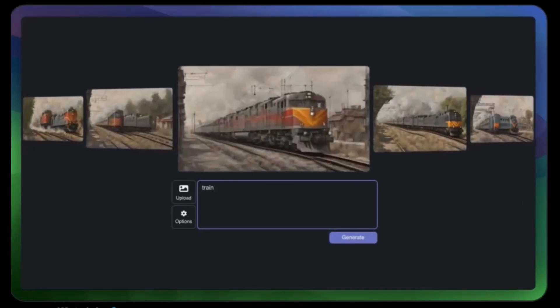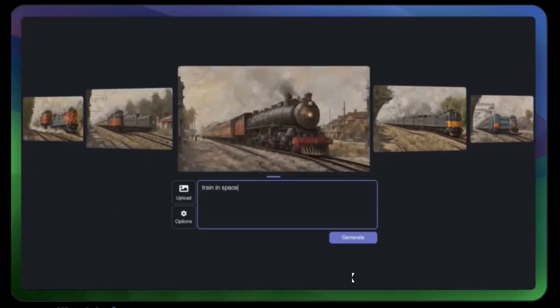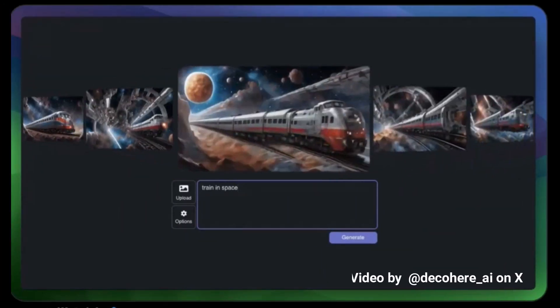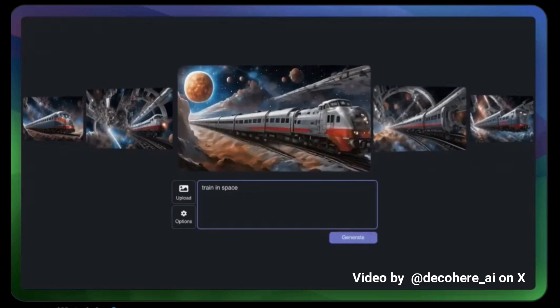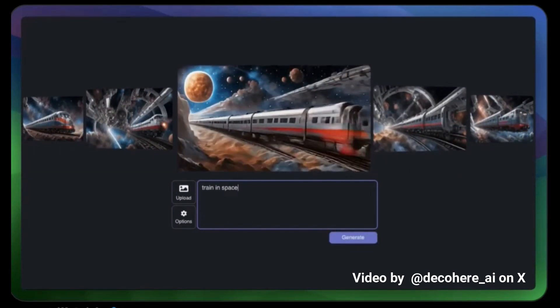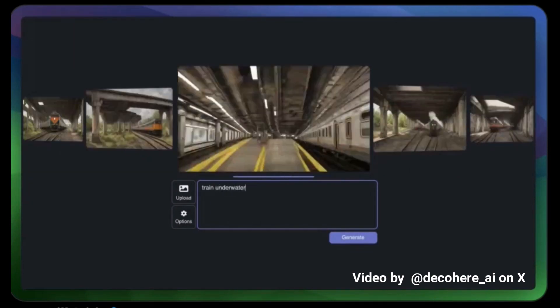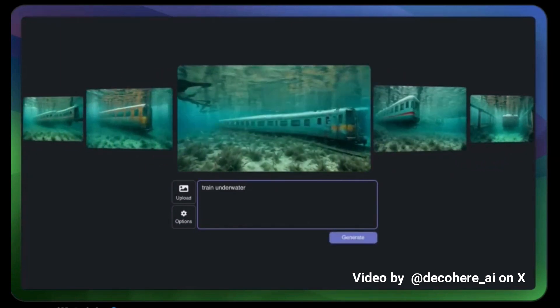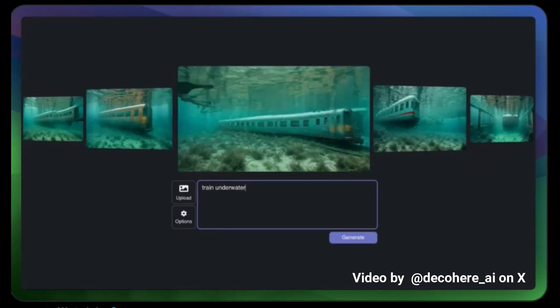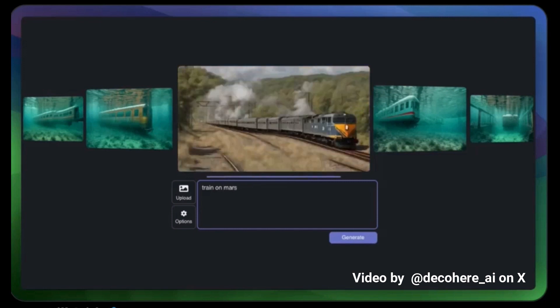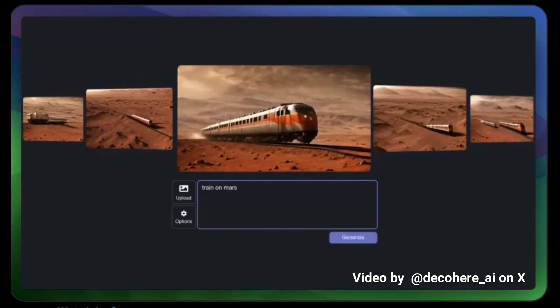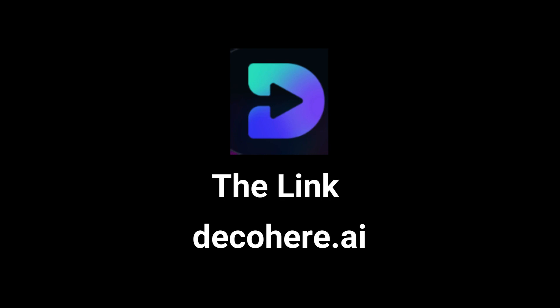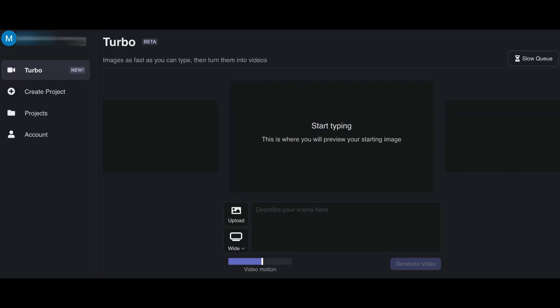Decoherence rolled out their Turbo Stable video that uses Stability AI's SDXL. The key difference compared to other AI video generators is that it allows you to generate a starting image in real time, gives you a variety of options to choose from, and then generates the video. If you want to check this out, the link will be in the description section below. Once you've registered, it should bring you to this page.